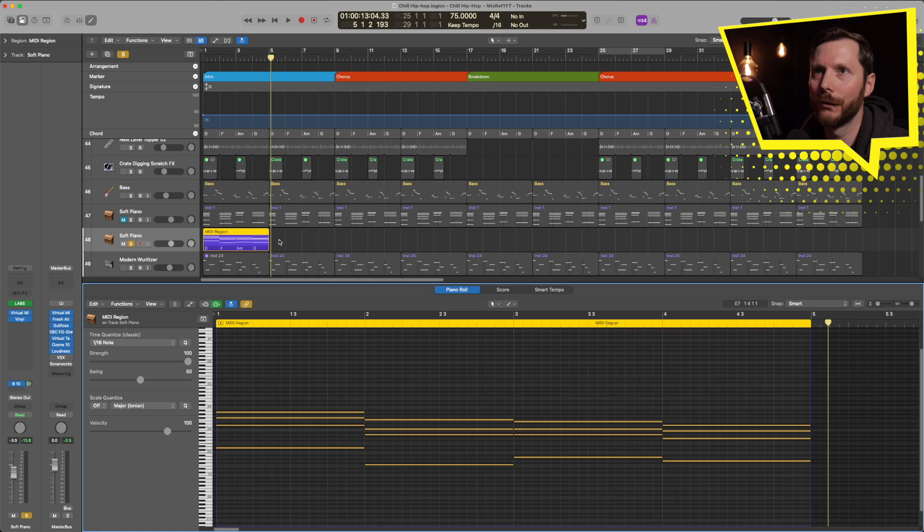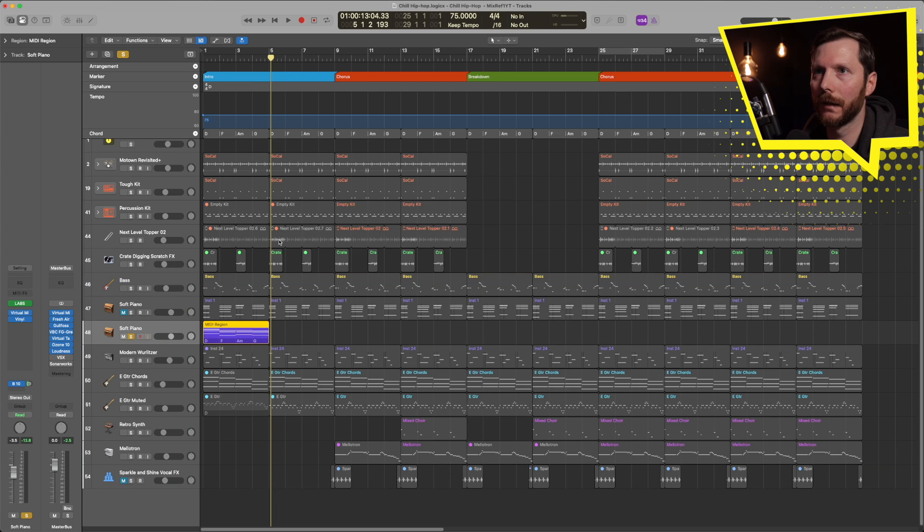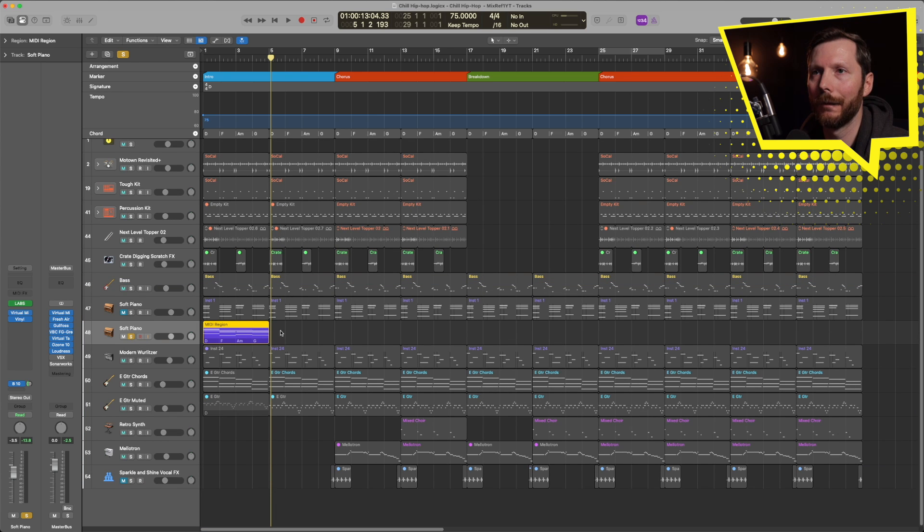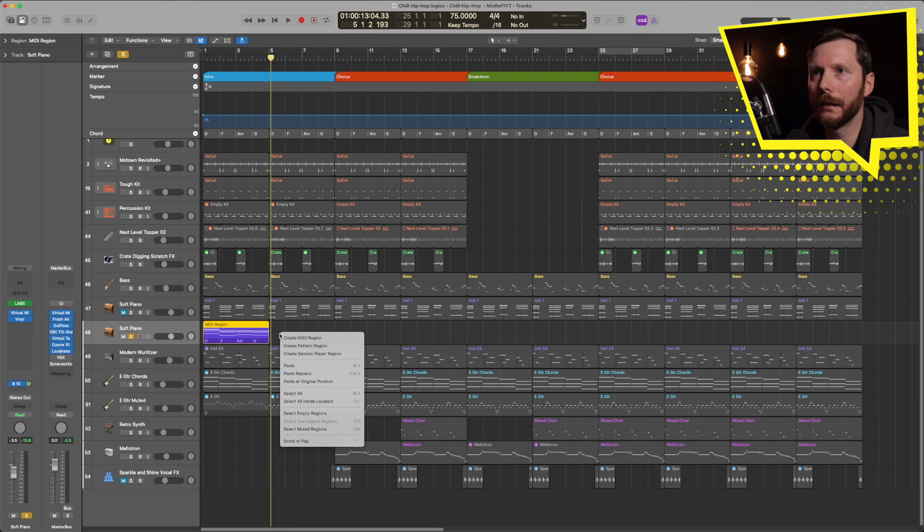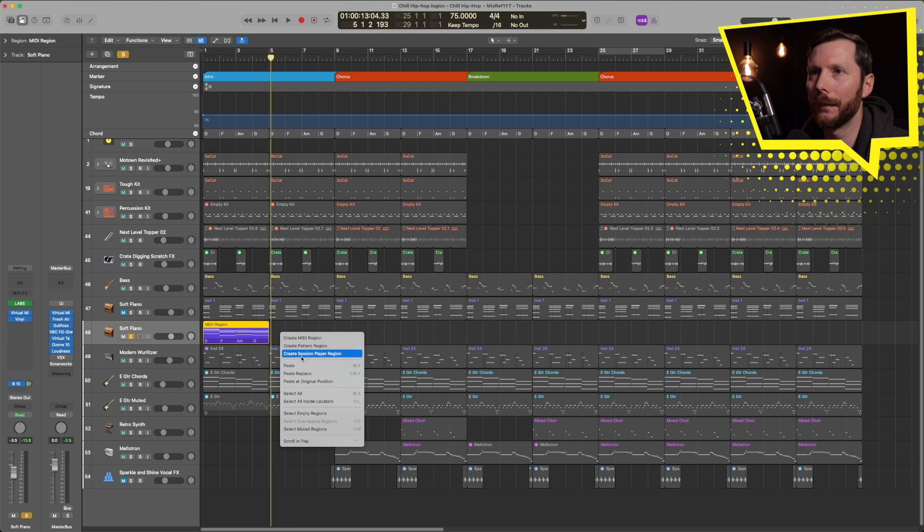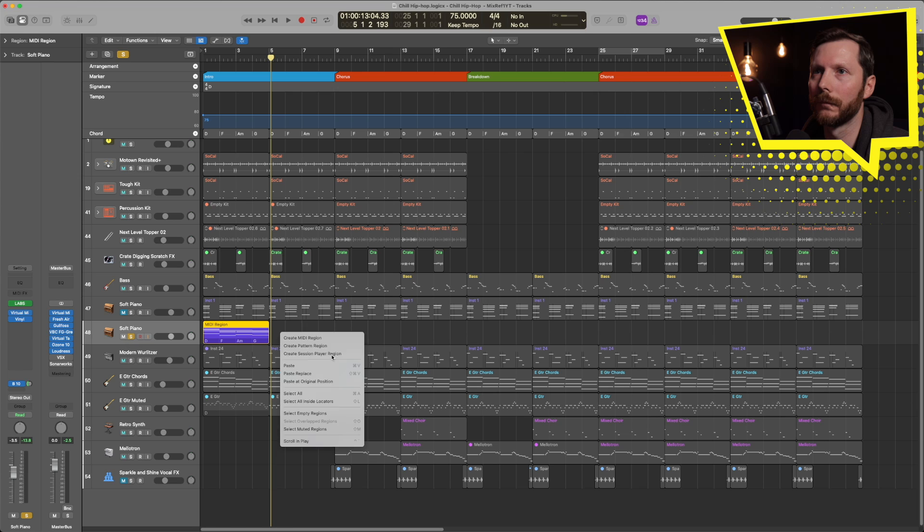Now the other thing we can do is take advantage of the session players in Logic Pro. So for that, I'm just going to hide the piano roll. Right here, I'm going to right click. And instead of a MIDI region, I'm going to create a session player region.